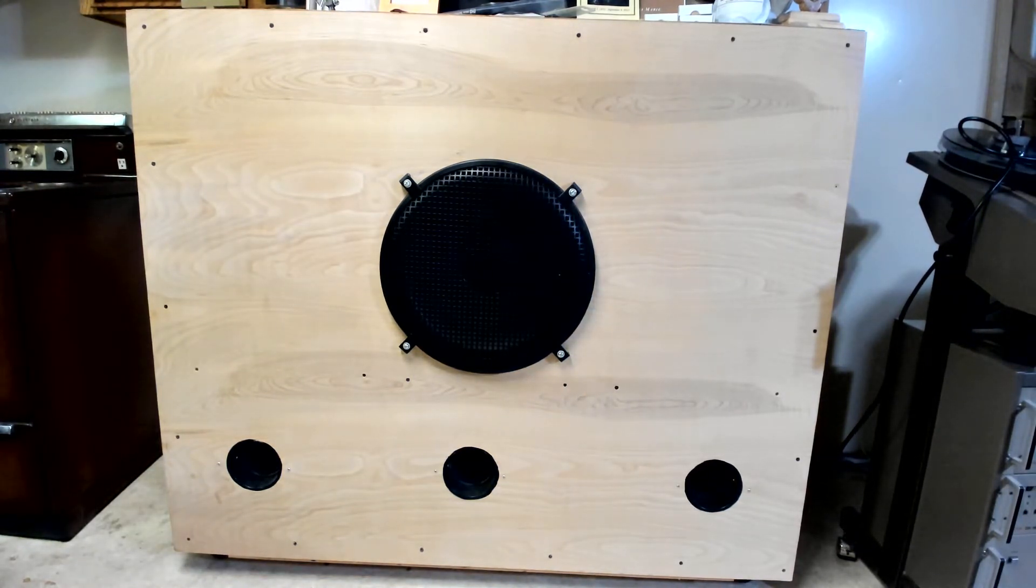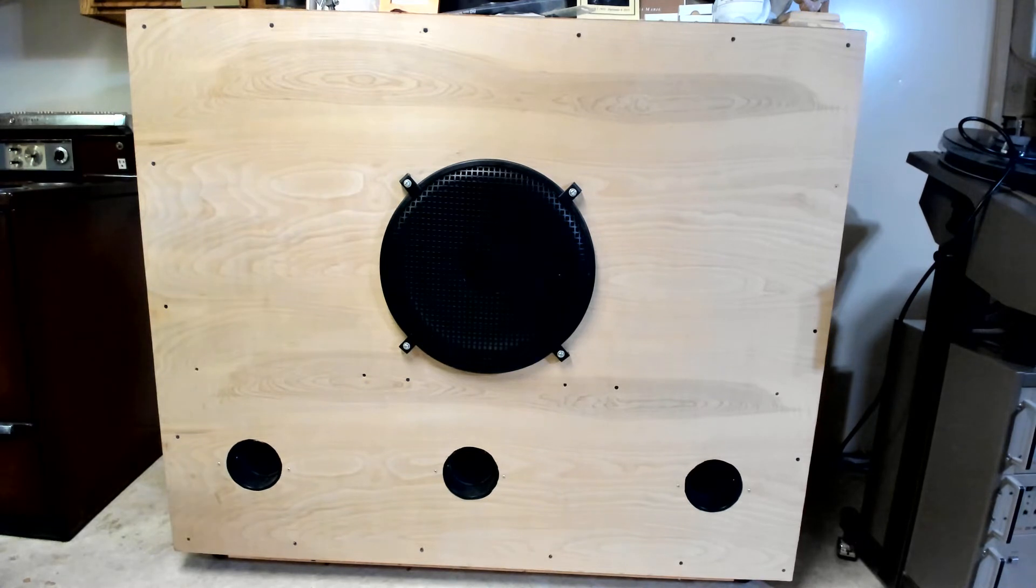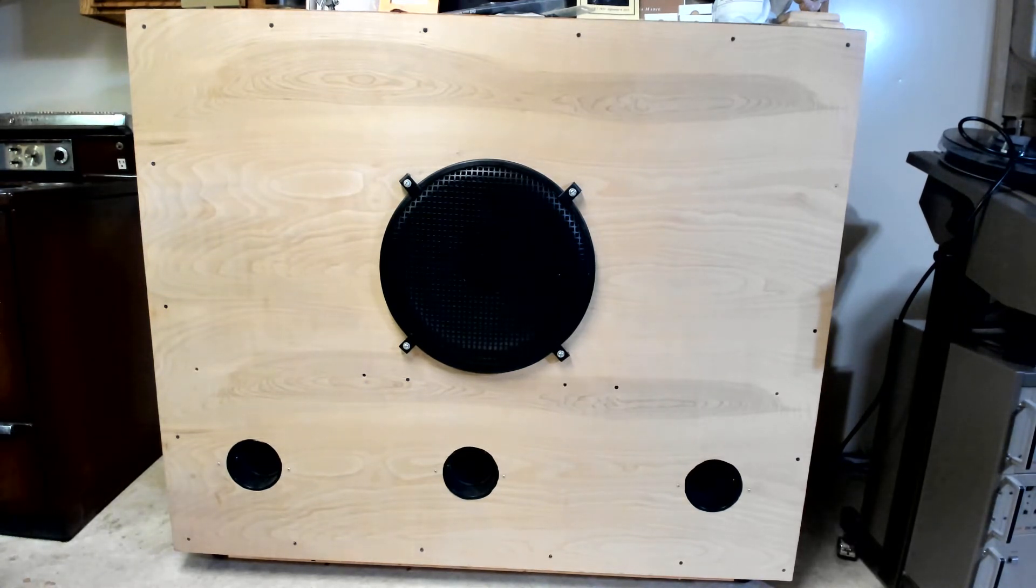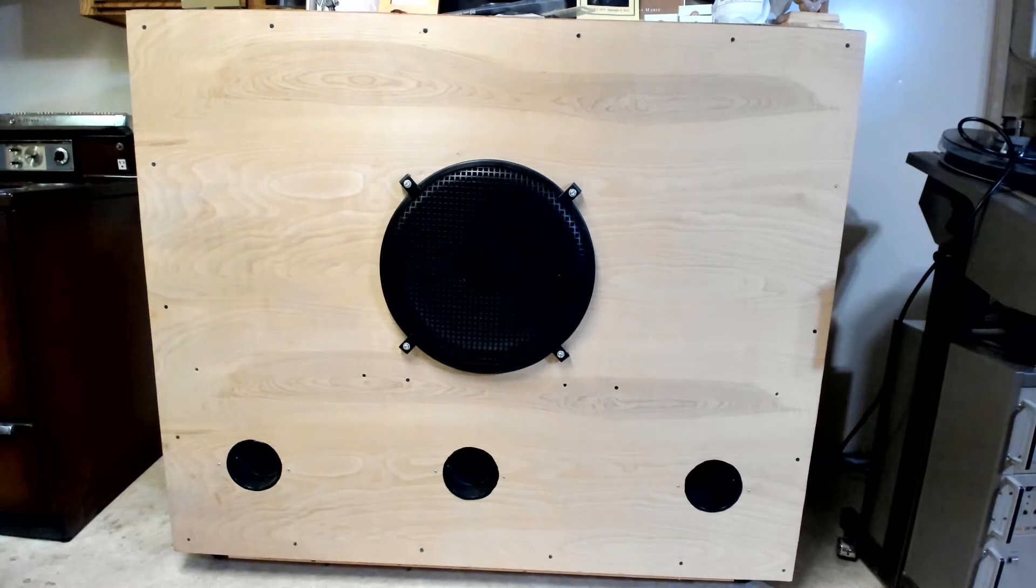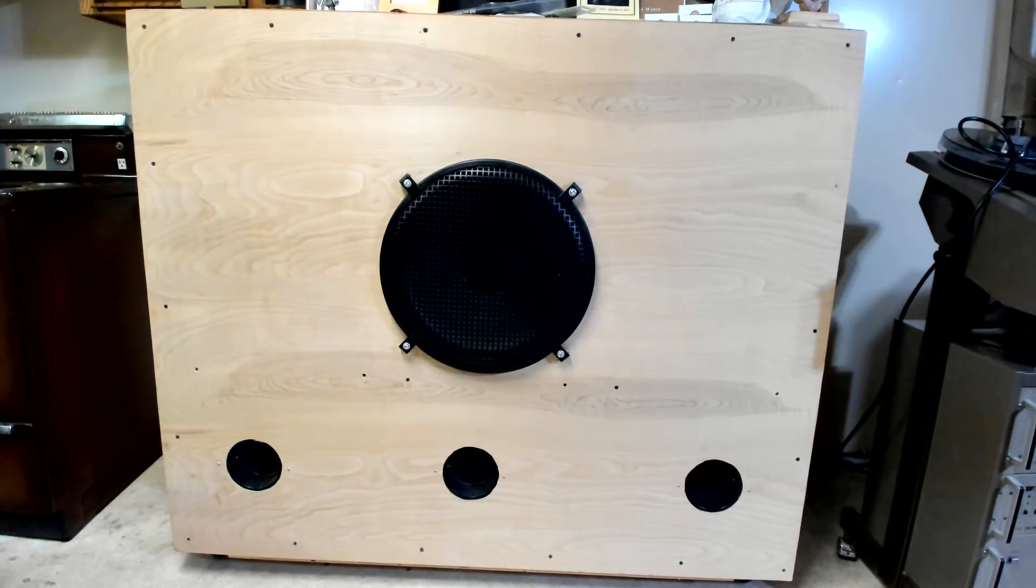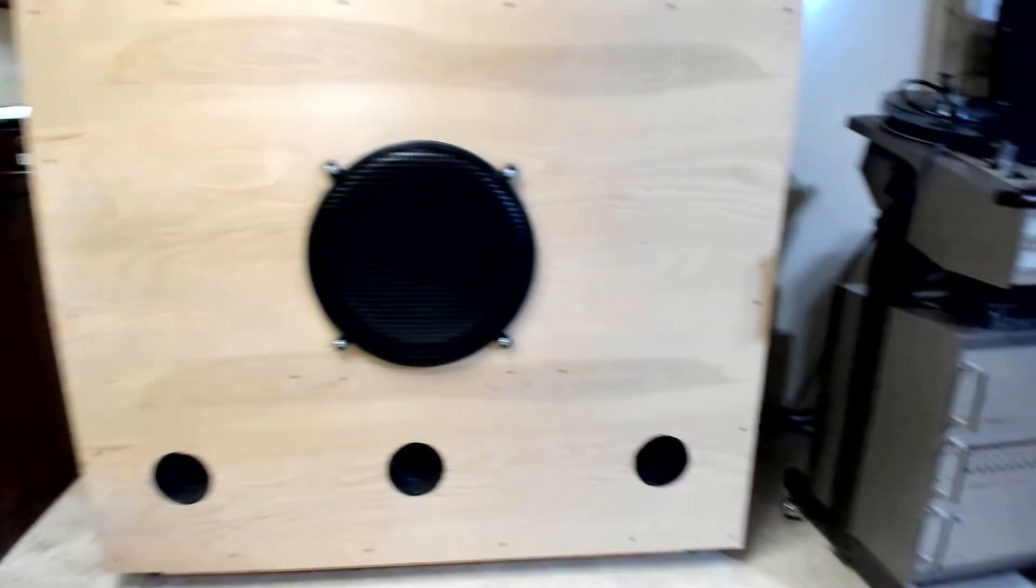On my next video I'm going to show you the power amps that I use to run these subs. But over here...